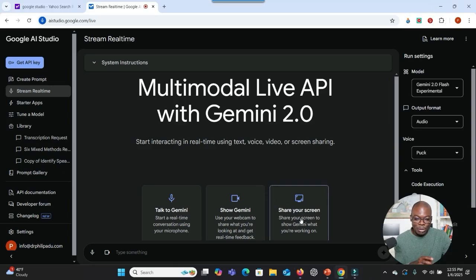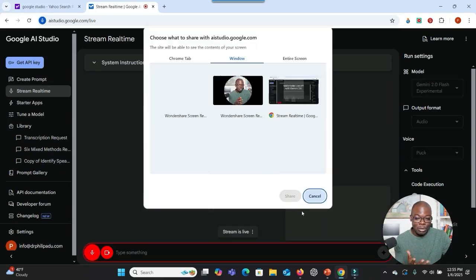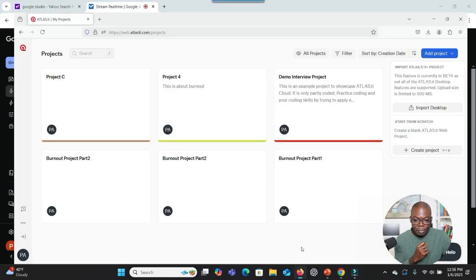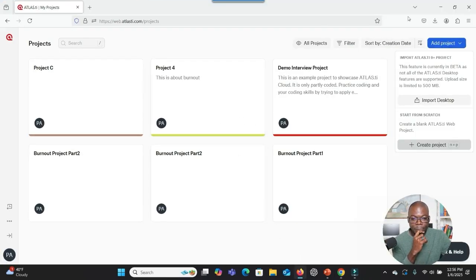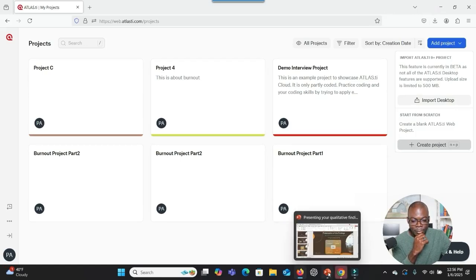First, you make sure that you click on Share Your Screen, because you have to share your screen with the system so the system will be able to help you. Click on Share Your Screen and choose the screen that you want to share. The system will help you. Then you have to move around and see which screen you want to share.